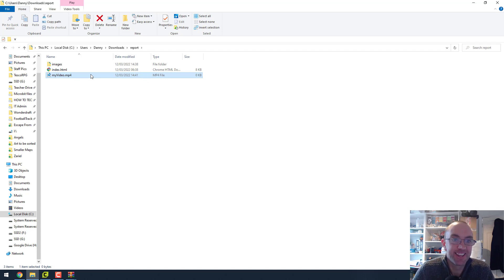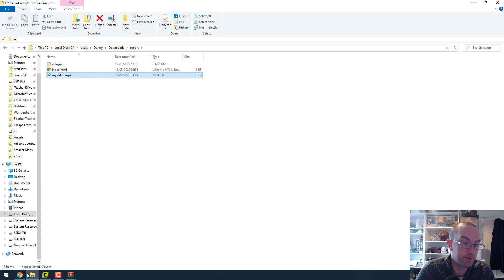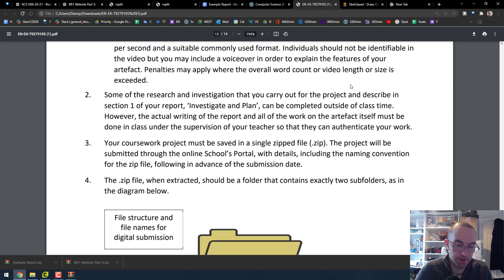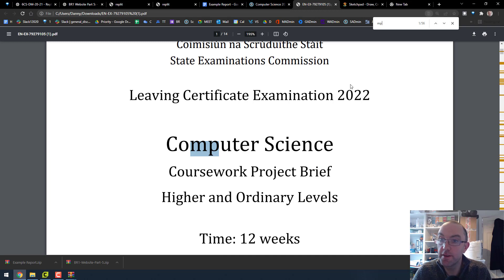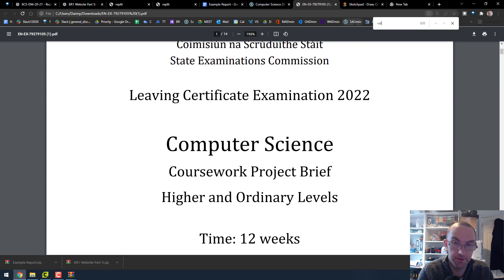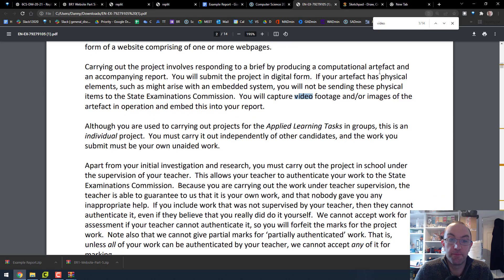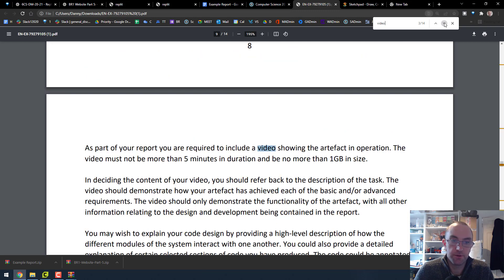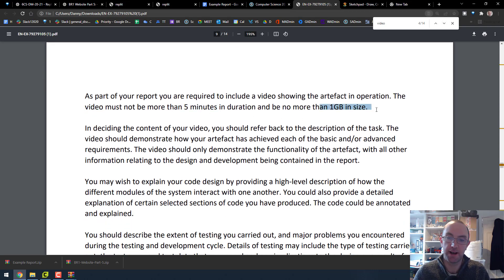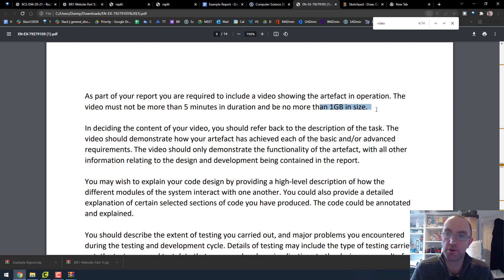Just make sure that your video here that you're putting in this folder alongside your report. I'm just going to put an example like just pretend that this is a video, like my video dot MP4. Just make sure that it is an MP4 file and not something mad. There are pretty clear instructions on what to do with the video. Make sure it's five minutes and one gig max. It doesn't have to be five minutes or more than one gig, but don't record it in 8K or use a really weird format.